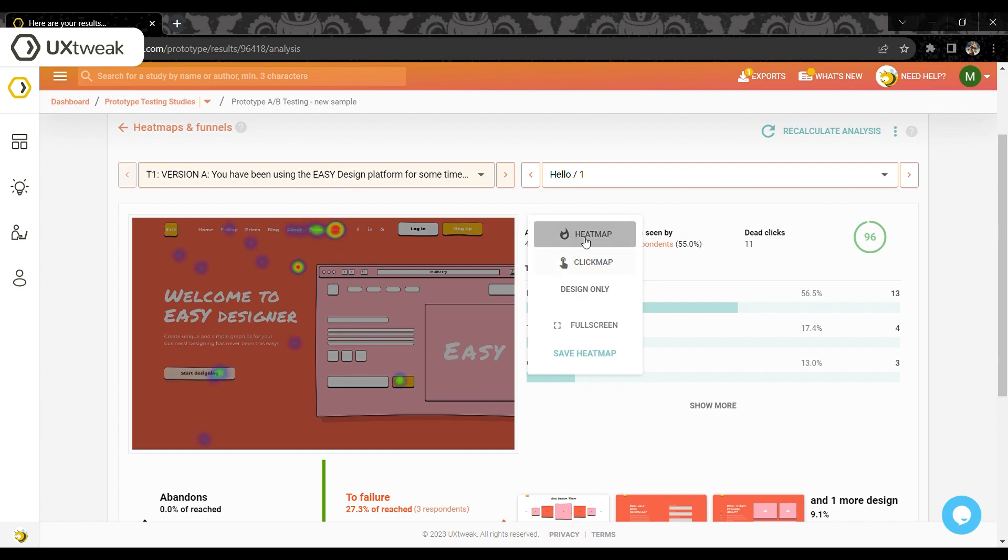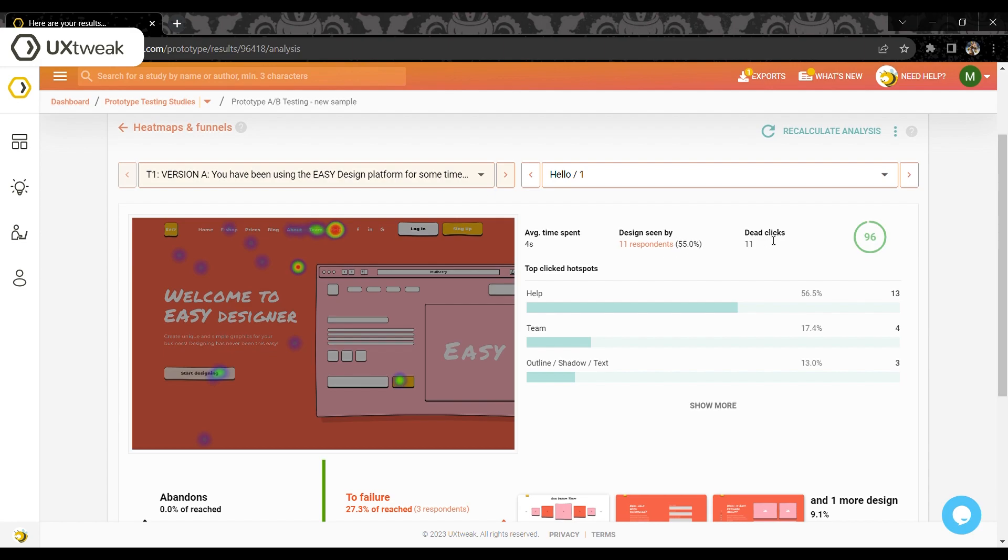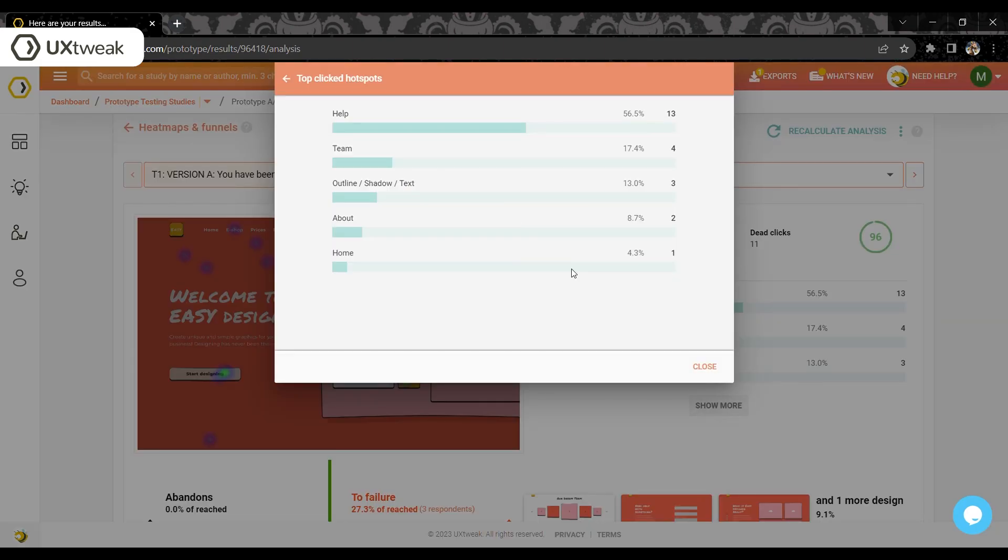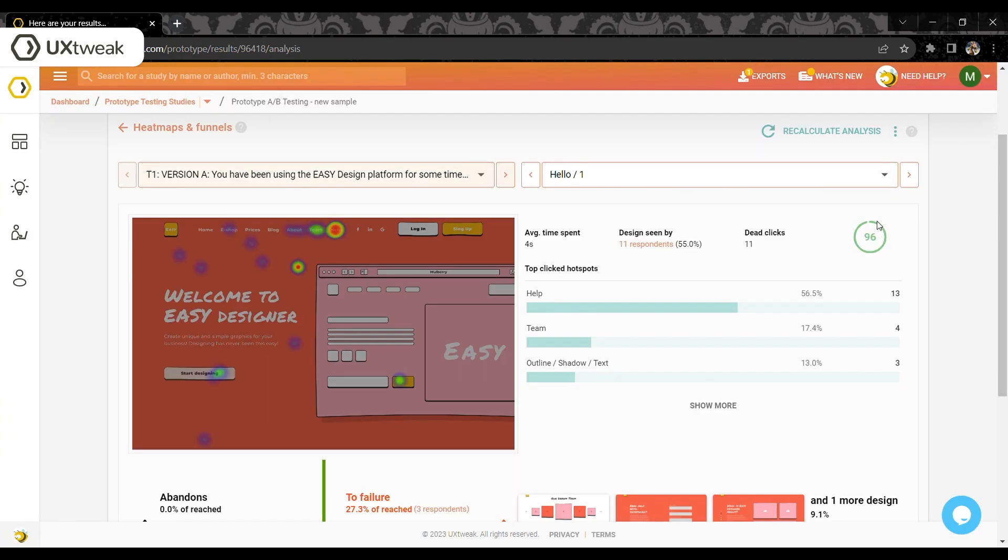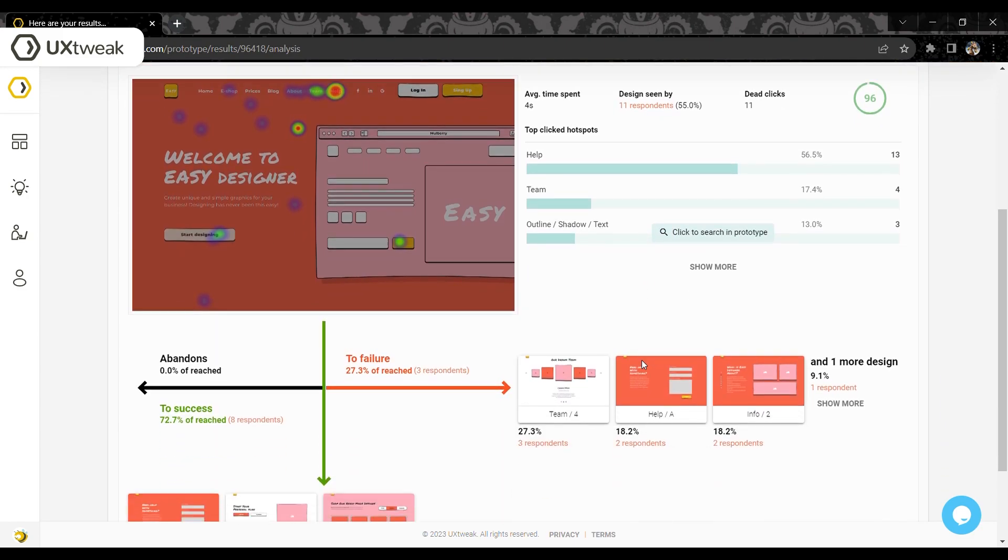We record several statistics for every design including length of a visit, view rate, dead click, most popular hotspots, and the design score. The score provides you with a single value to describe the usability of your design and is especially useful in the A-B tests or during reworks.